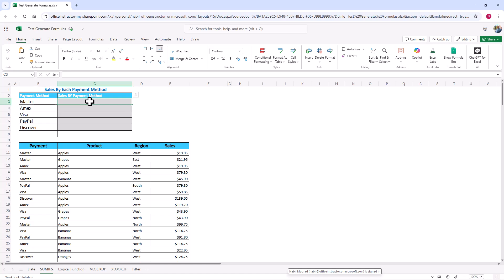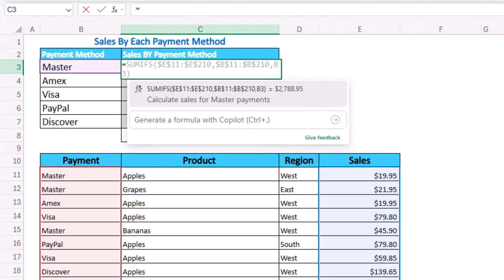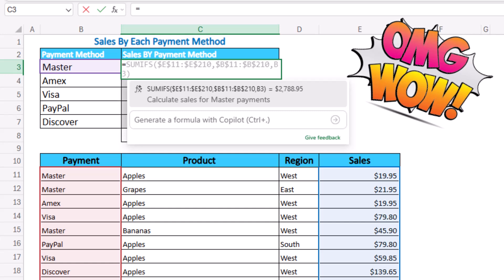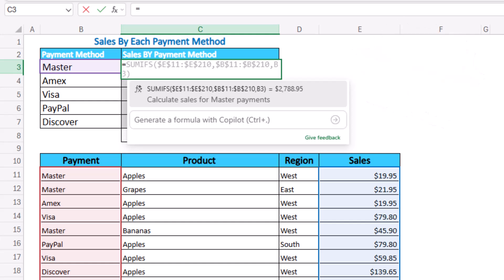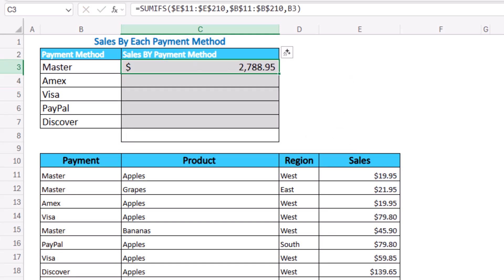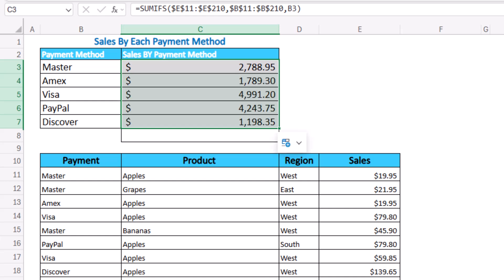I start by typing in cell C3 an equal sign, and look at that — this is just magical. It creates a SUMIFS function. It picks up the SUM range, which is the sales; the criteria range, the payment; and the condition, which is master. Not only this, but it's locking the SUM ranges because it understood that I have the intention of copying down. I hit enter, and here is the result. I can copy this function all the way down for the other payment methods.